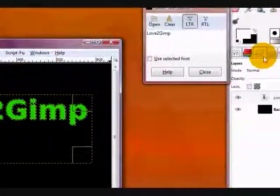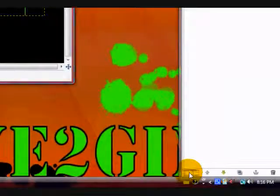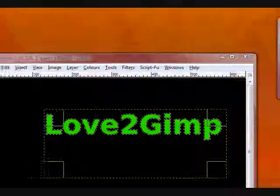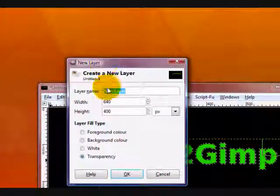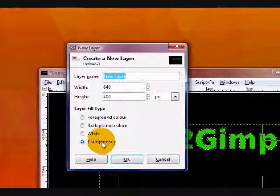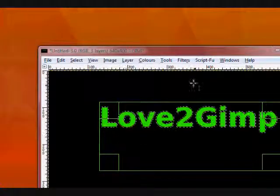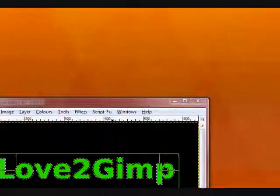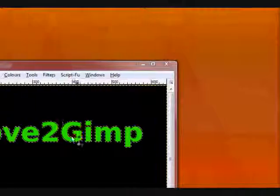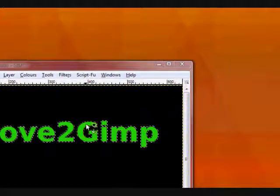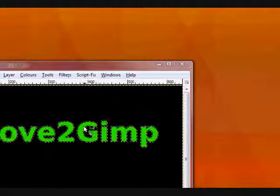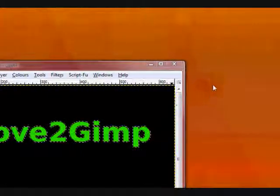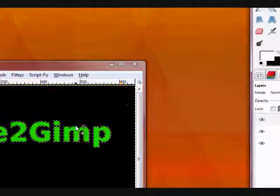Now, in your Layers dialog again, click this page icon and create a new transparent layer. Make sure it's set in transparency and click OK. Now take your Bucket tool and fill the selection in with whatever color you want your text border to be. I'll be using white.